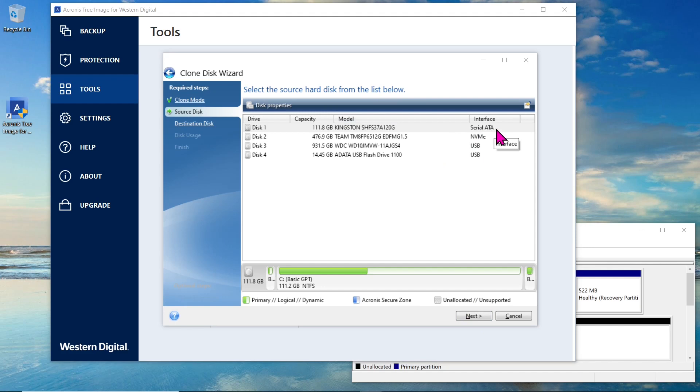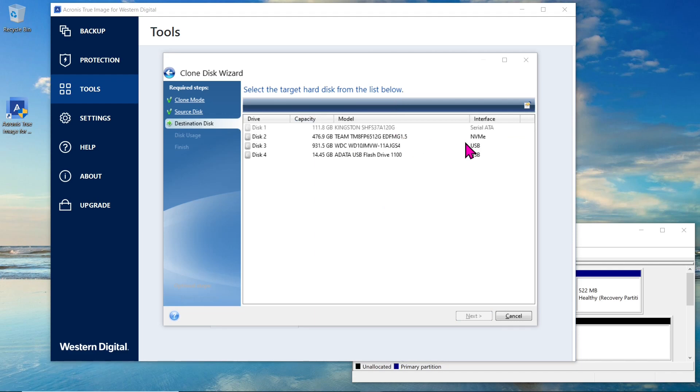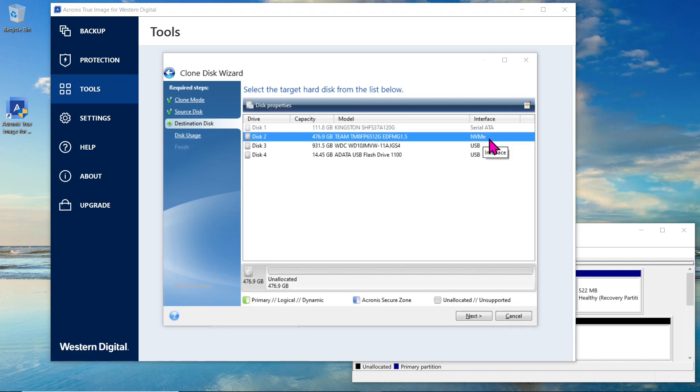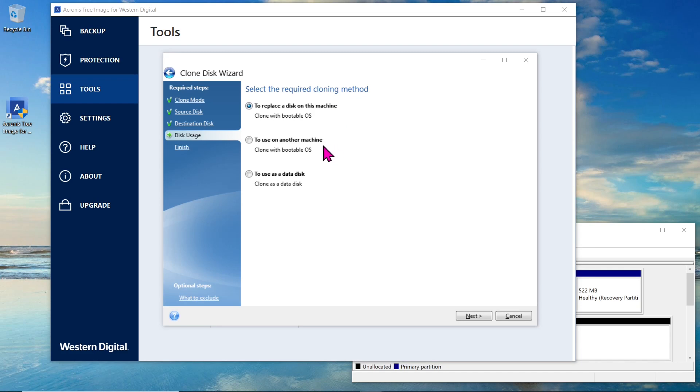Select the 120GB Kingston SSD as the source disk and the 512GB Team Group NVMe as the target disk. On this page, select the required cloning method. We have three options. The first one is to replace a disk on this machine. The second one is to use on other machines. And the last one is to use as a data disk, and it does not clone with a bootable OS. As we are going to replace the disk on this machine, let's select the first option.